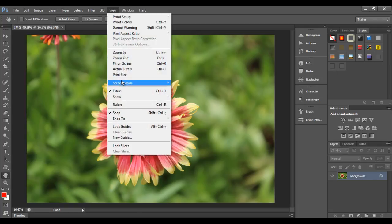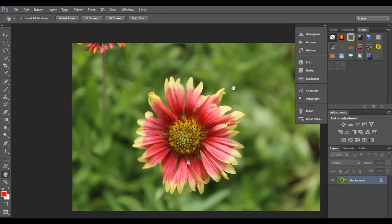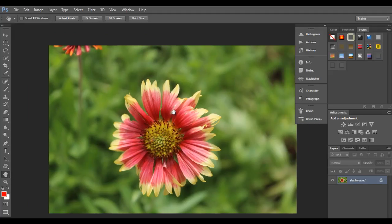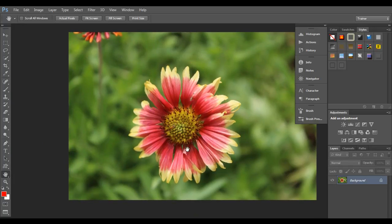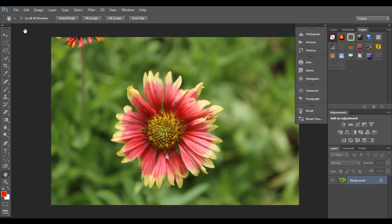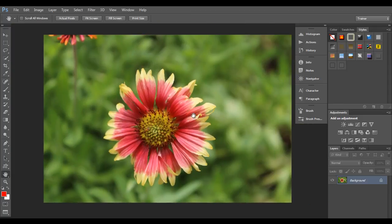If I click on the view menu, go to screen mode, and click on full screen mode with menu bar, you can see the screen mode changed. With the hand tool active, if I click and drag the image, you can see the image is now getting moved. The image is now in full screen mode - you can't see the window title or file title. But in full screen mode with menu bar, the menu bar is still visible. You have access to all panels and more document work area.